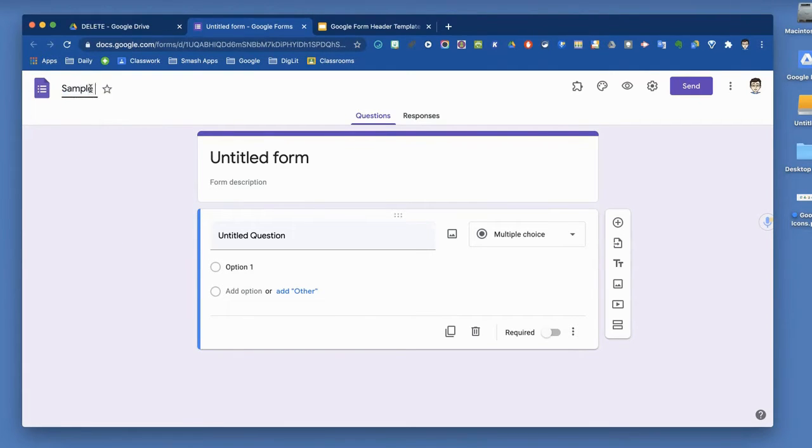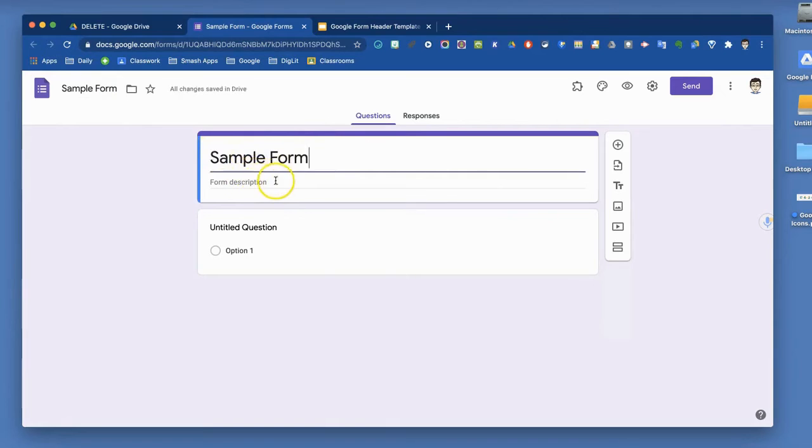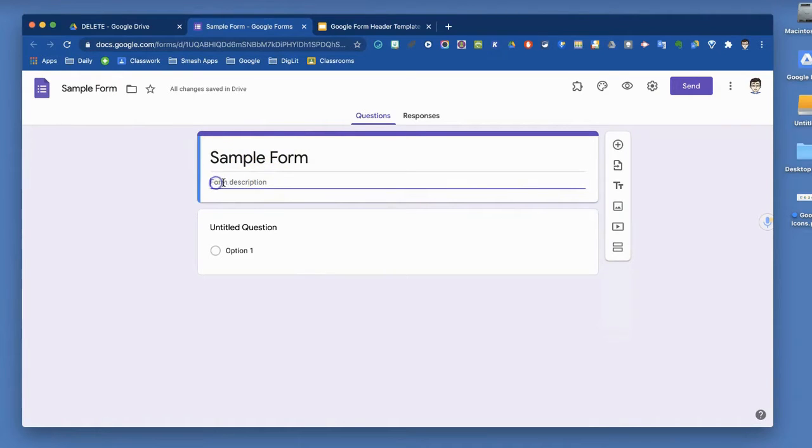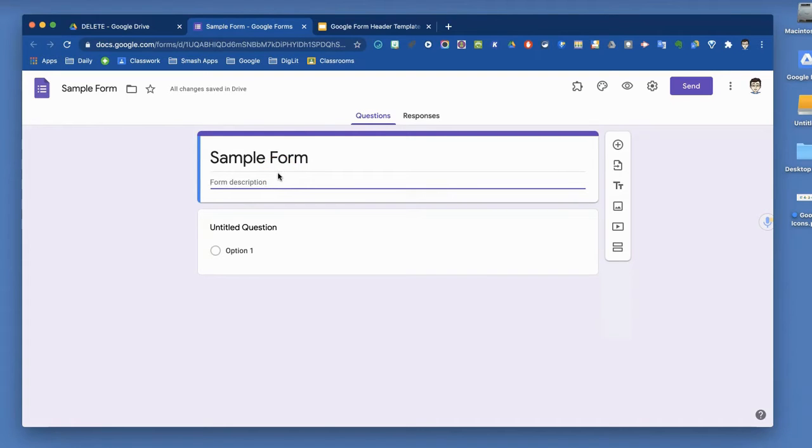I'm going to call this our Sample Form. Once I title it here, it will also become the form title, so those will stay the same. You can type a description if you want, letting recipients know the intent of the form, or giving them information about how the results will be used, or how long it will take to complete the form, or you can leave the form description blank.